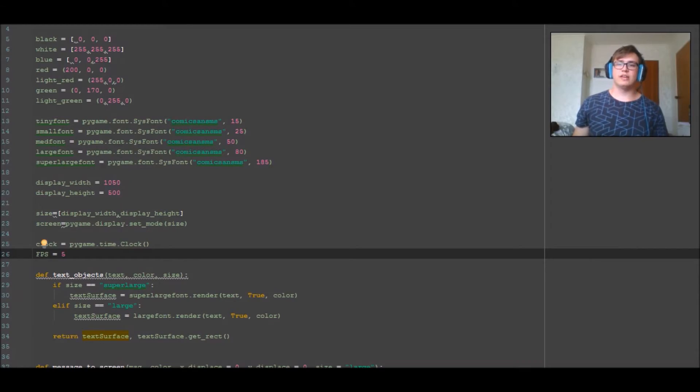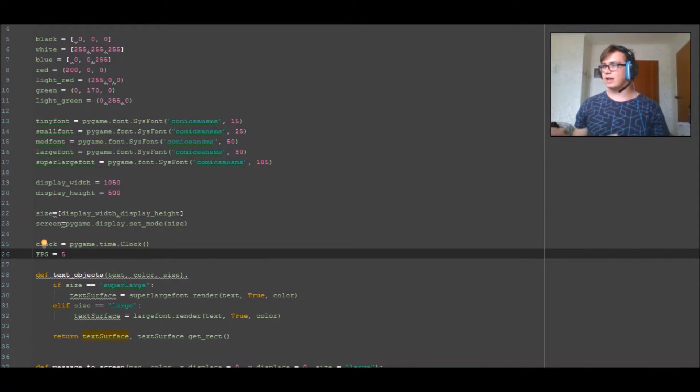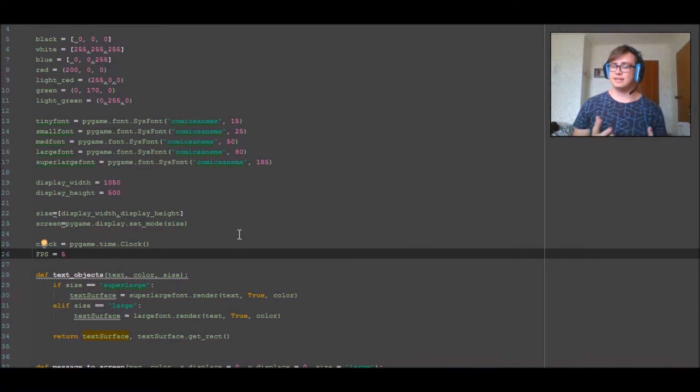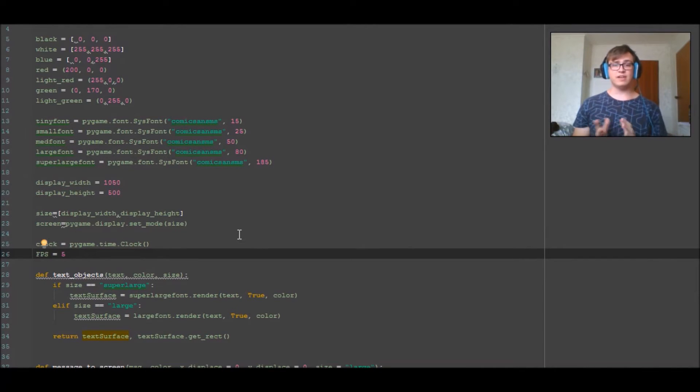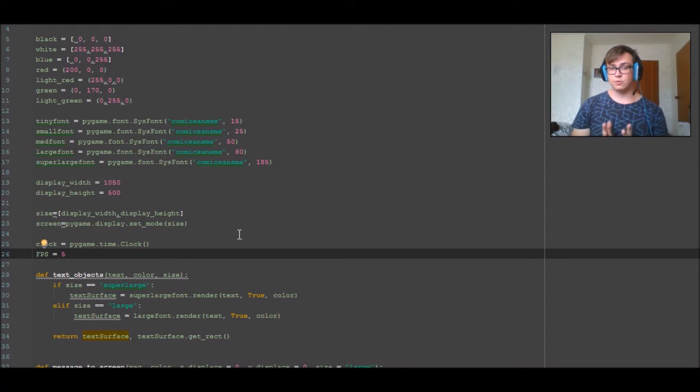Alright, hello there guys and welcome back to another Python tutorial. Last episode or last video we made the flashing text which I'll link above with a card if you haven't watched it.